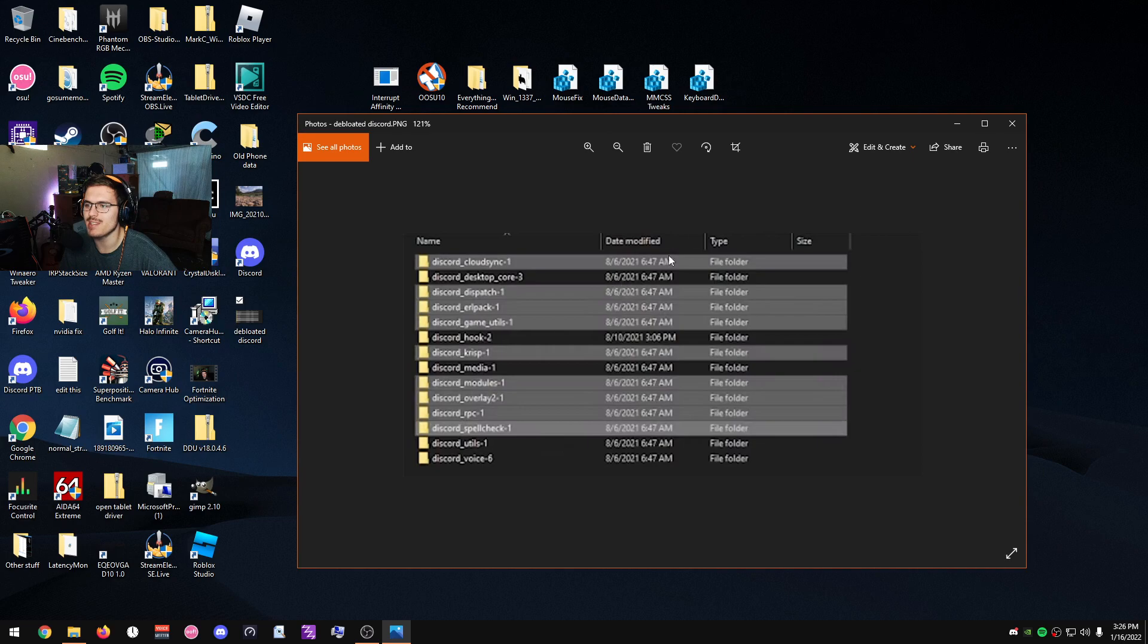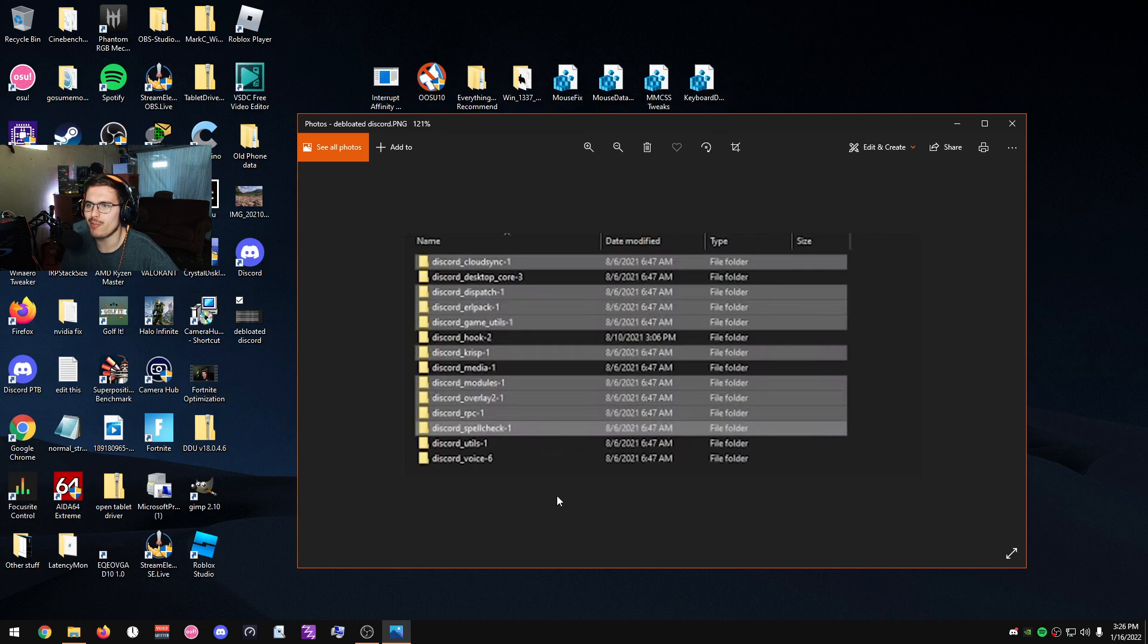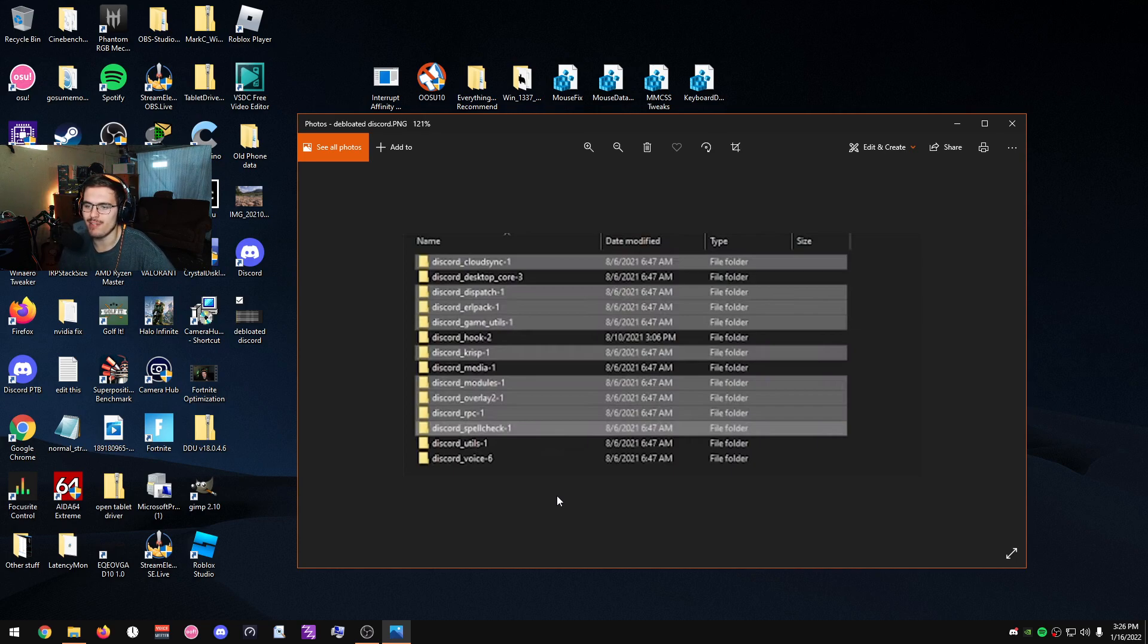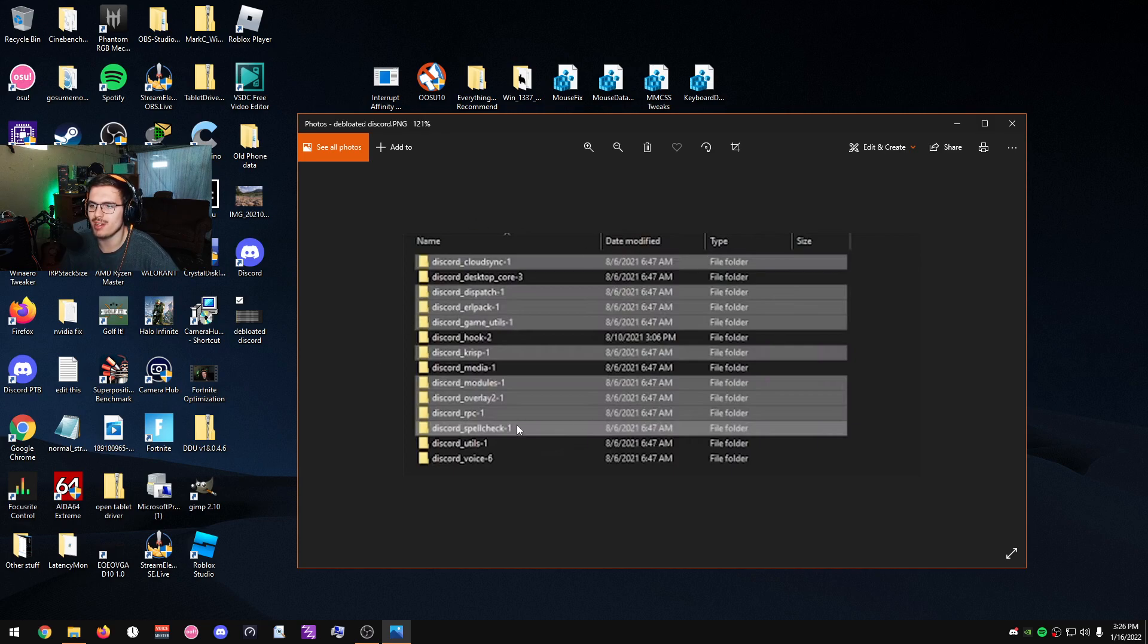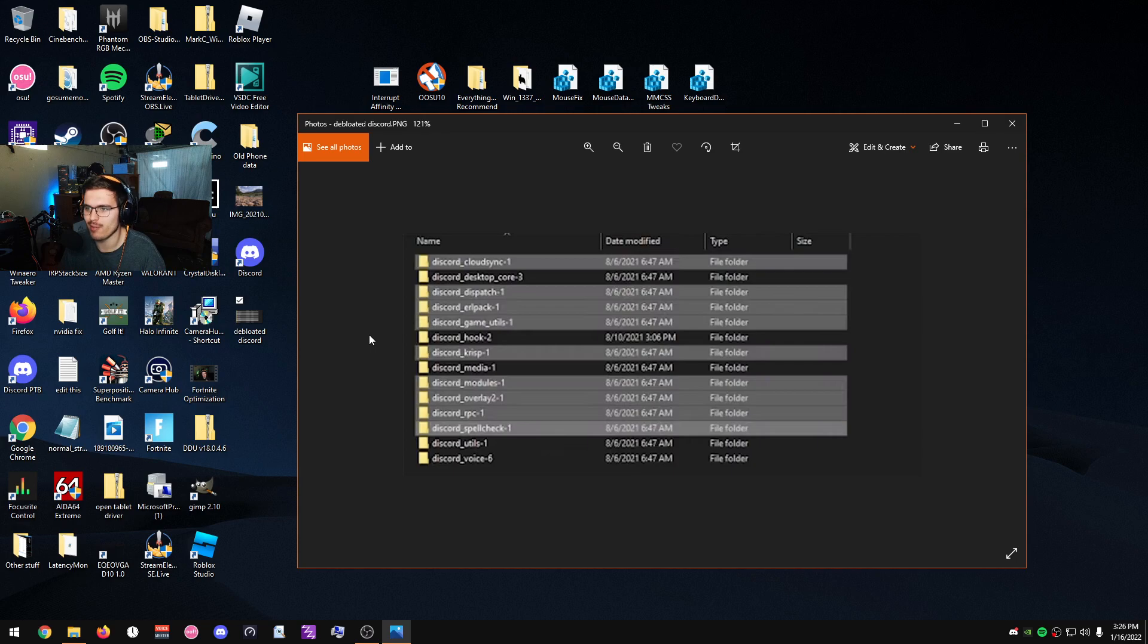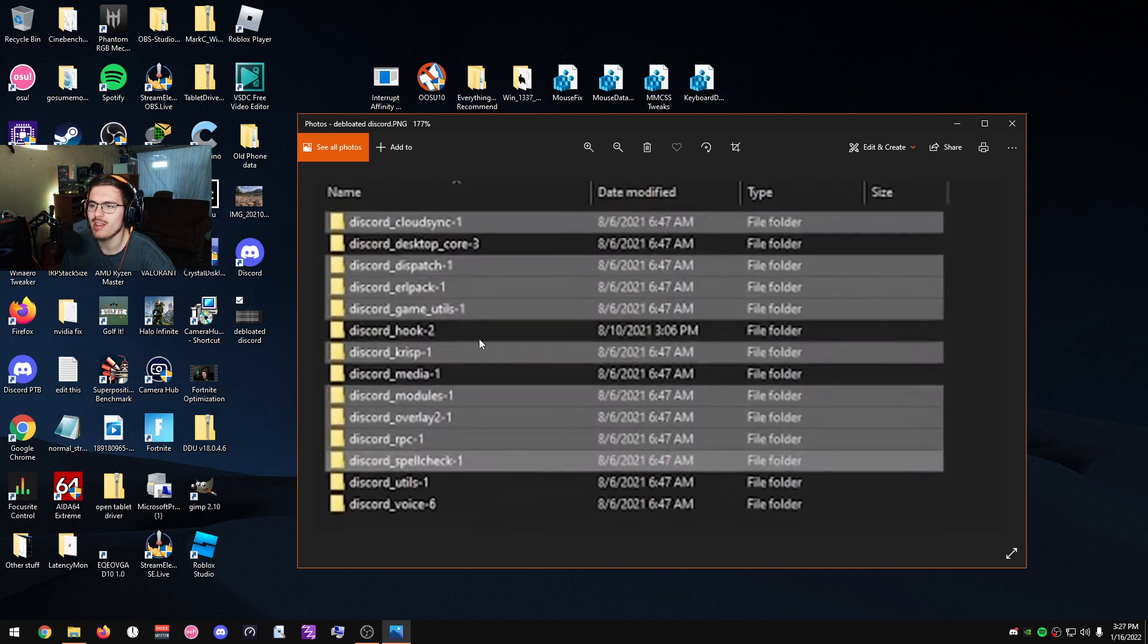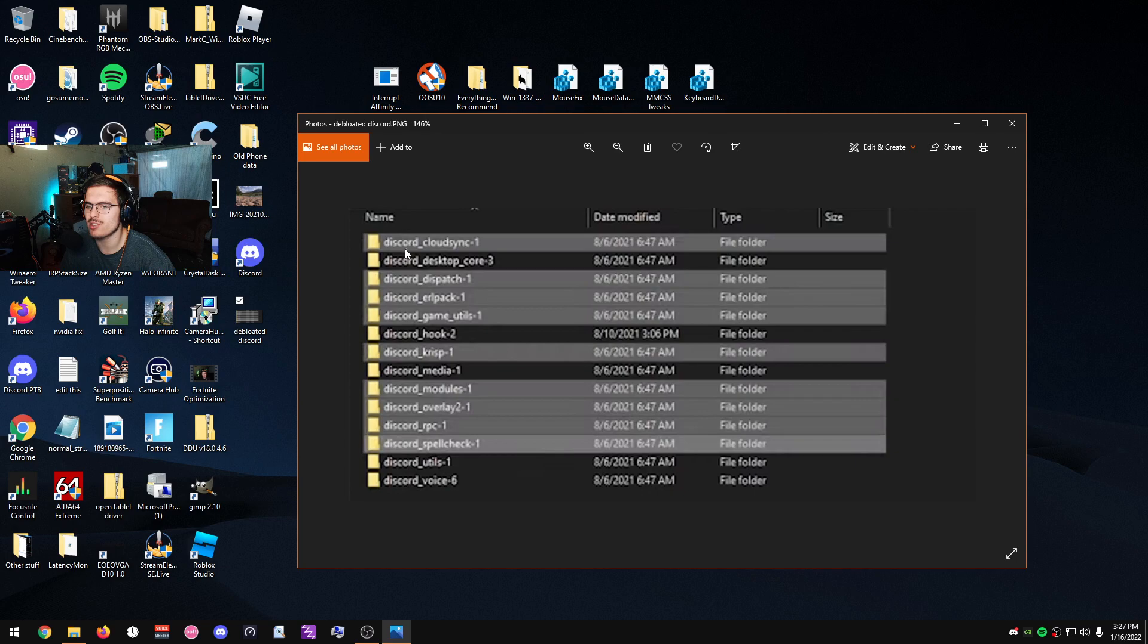These files just aren't needed. I found this from a forum post—I forgot on which forum—but someone found out that you can disable a bunch of stuff in Discord and get rid of a bunch of the Discord stuff in the Discord folder, and it lowers his RAM usage by like 300 to 400 megabytes, which is insane. He went from 800 to like 500 or 400 megabytes. Anyway, these are the folders: discord_cloud_sync, discord_dispatch, discord_erlpack, discord_game_utils, discord_crisp, discord_modules, discord_overlay, discord_rpc, and discord_spellcheck.